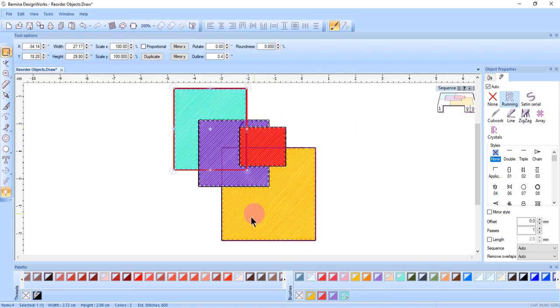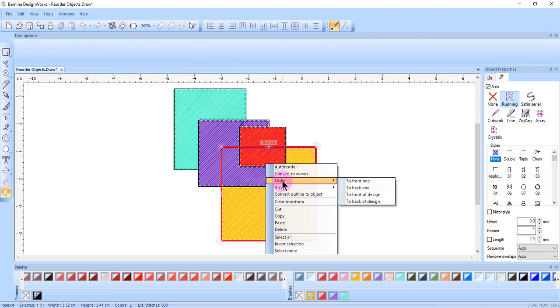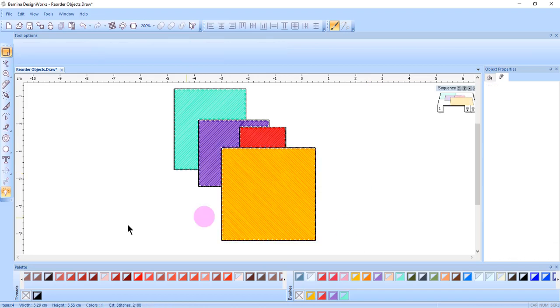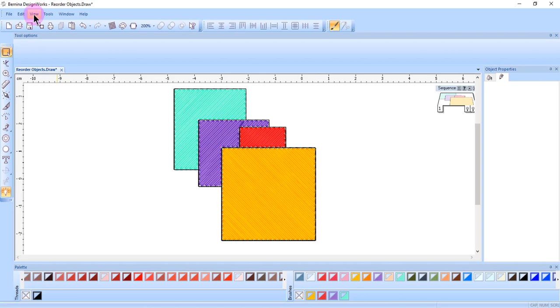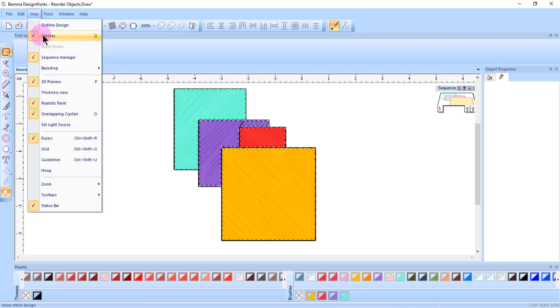You can continue to select objects and right-click and choose another option. After reordering the design, to preview the way the design will look, make sure that you have View and Stitches activated.